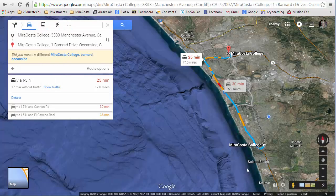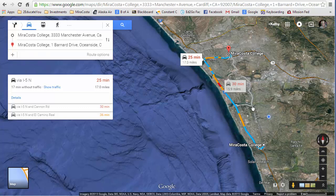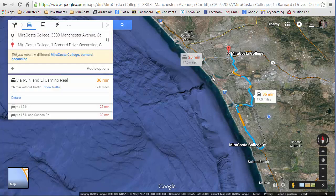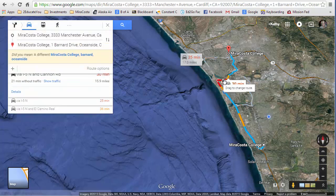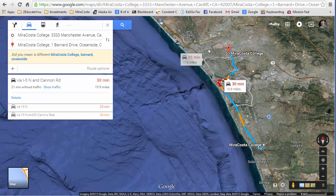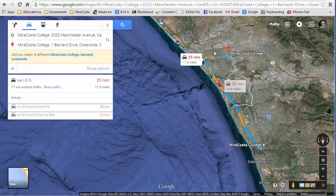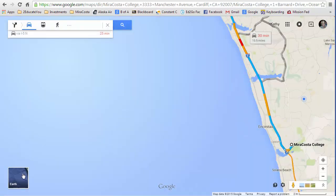When you're in Google Earth view looking at driving directions, you can also choose a different route just like you can in the regular maps view or street view. When you click on a route, it tells you how long it's going to take you to get there. The only difference is this view is 3D where the map view is not.